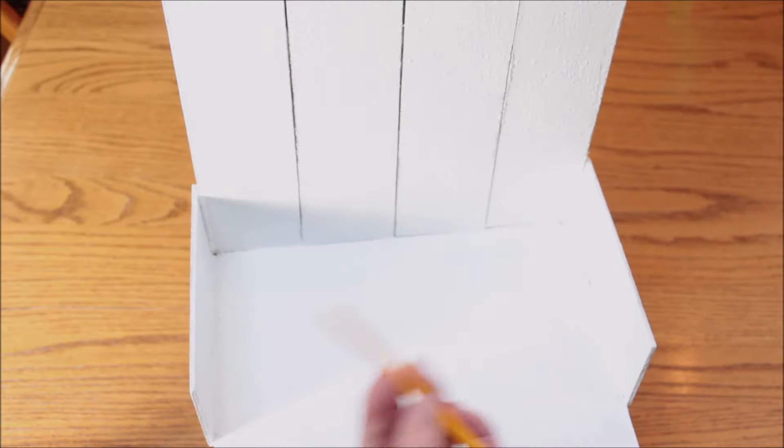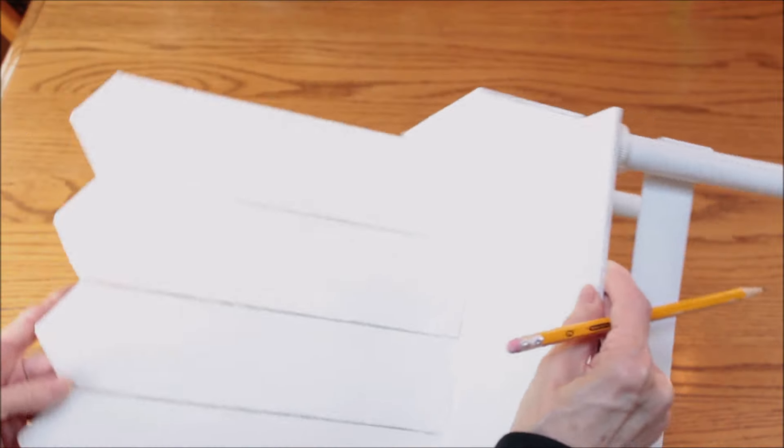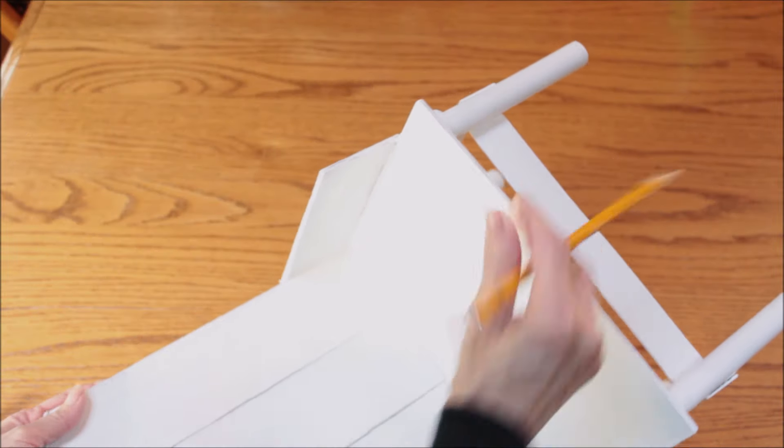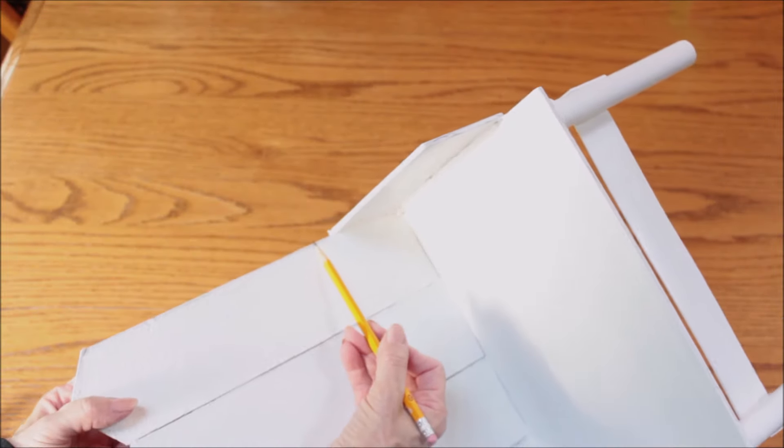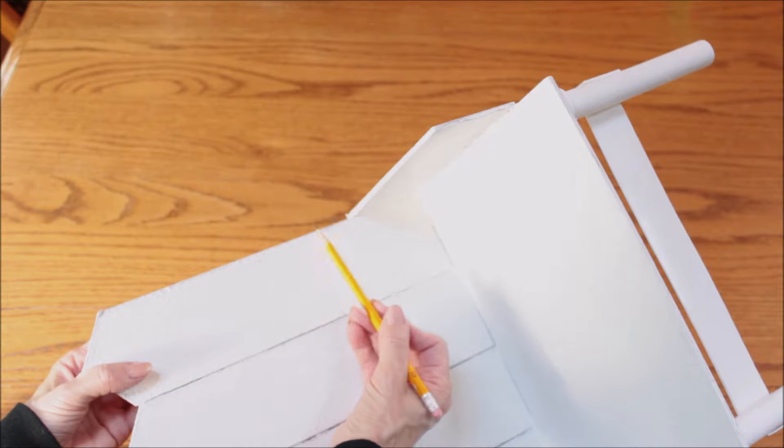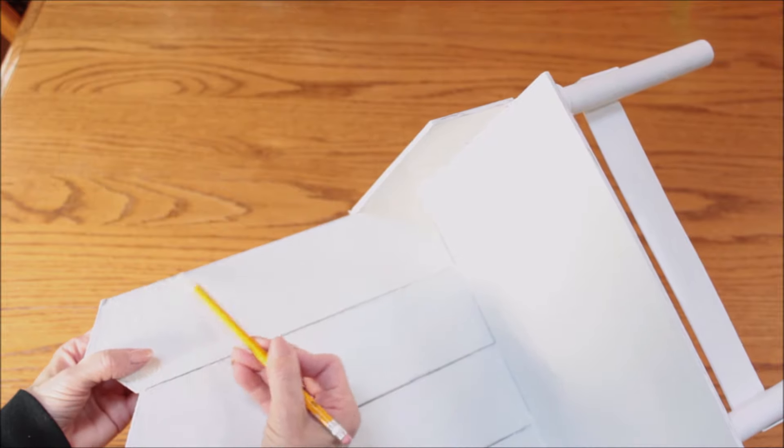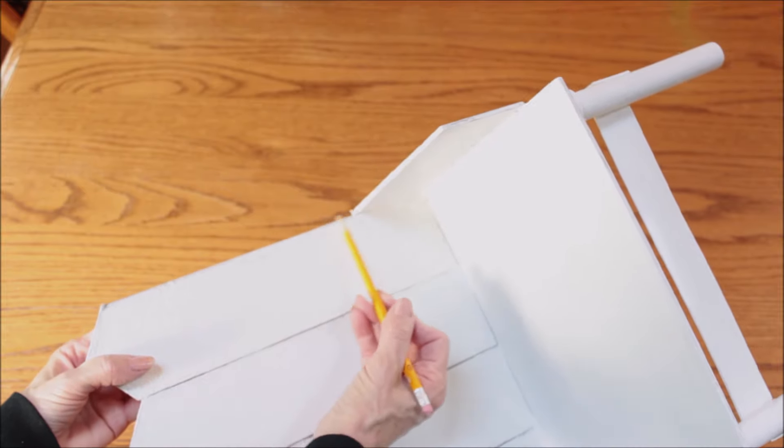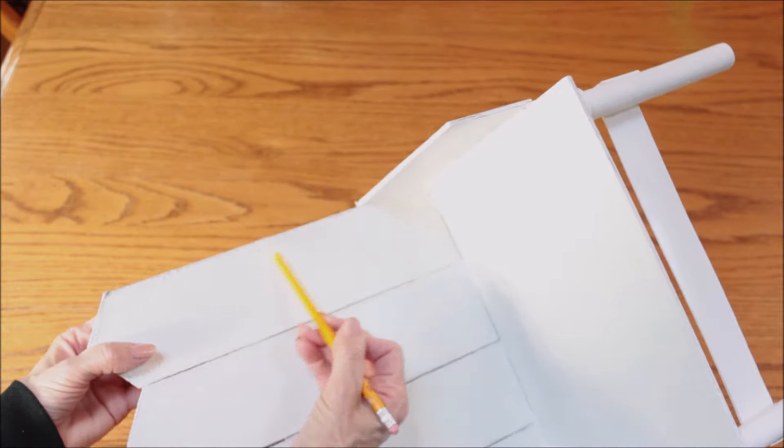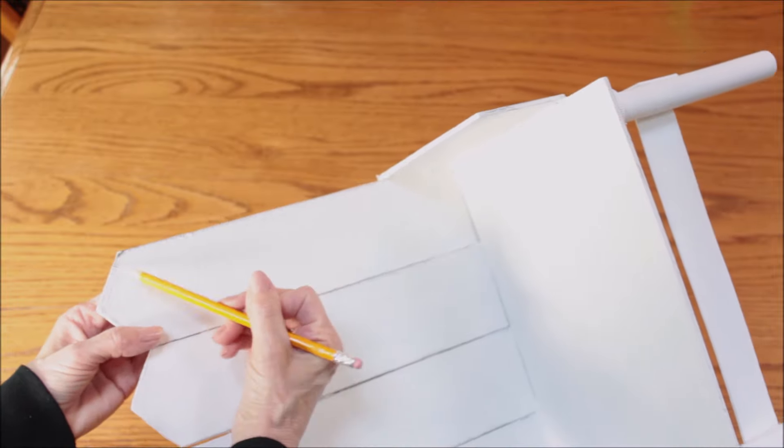Just using the side of my pencil, I ran it on the outside edges of the chair and then I followed along the inside lines of the chair.